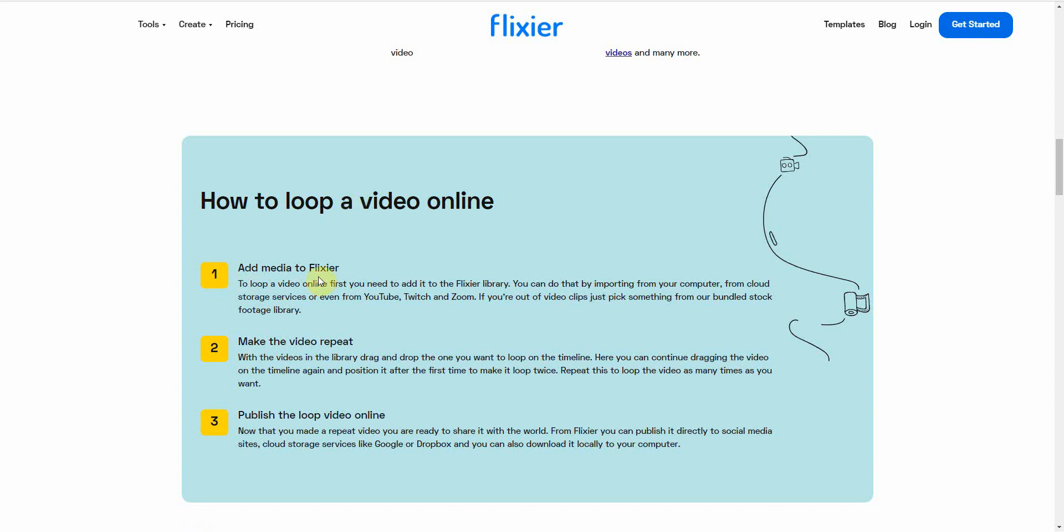All right. The first thing you would do is upload your video file that you want to loop. After that, you would make it repeat, which is basically adding it to the timeline, and then position it. Keep doing it until you're satisfied. Then last thing, you would publish the loop video online.